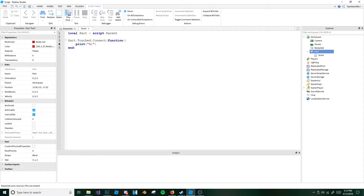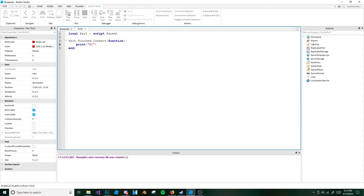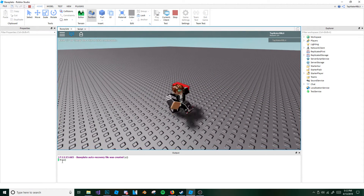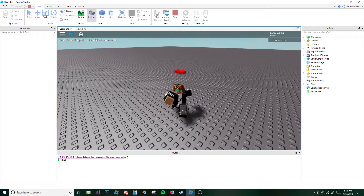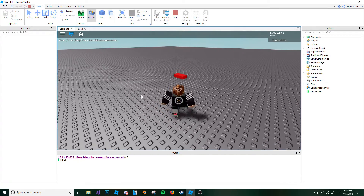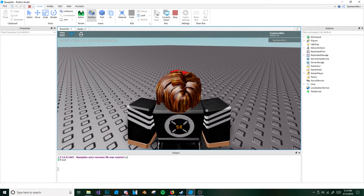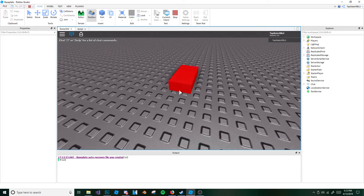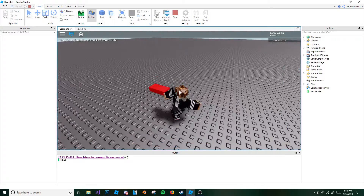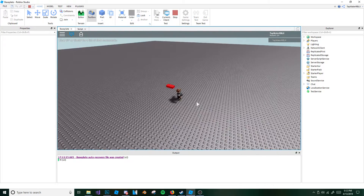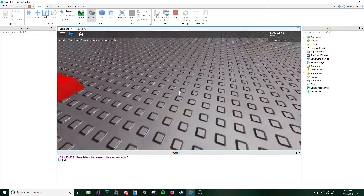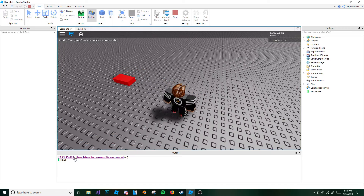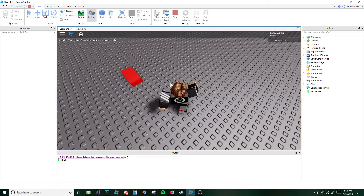So let's go ahead and test it out real quick. It's already printing hi. Now listen, this might be a little confusing — you see how it just printed hi? Well, it's printing hi right now because it's touching the base plate. So even though we're not touching it, it's still printing hi because it's touching the base plate.